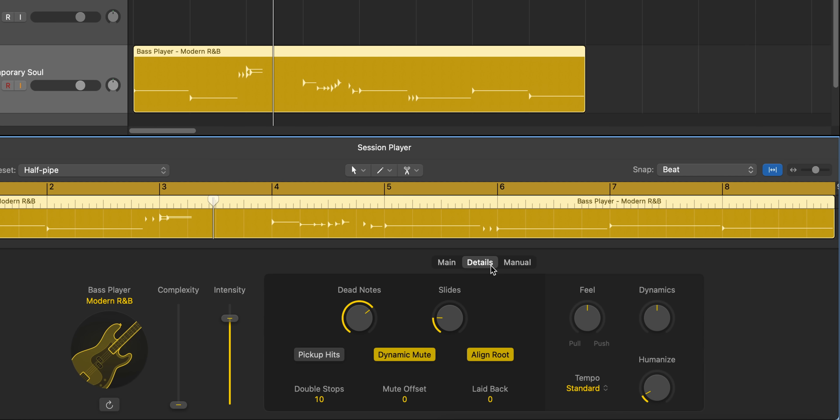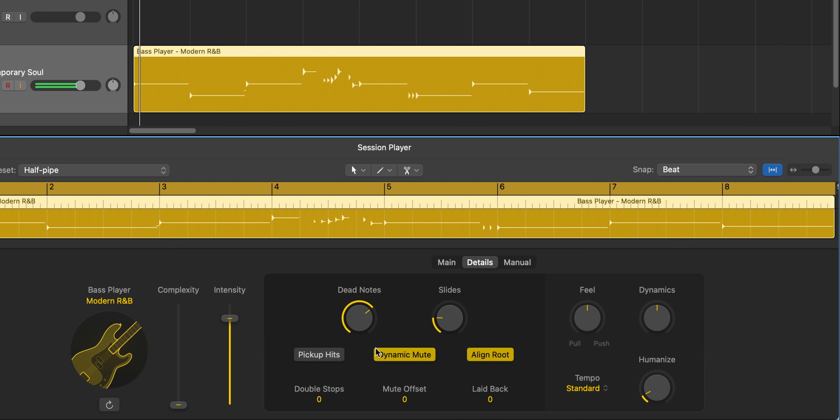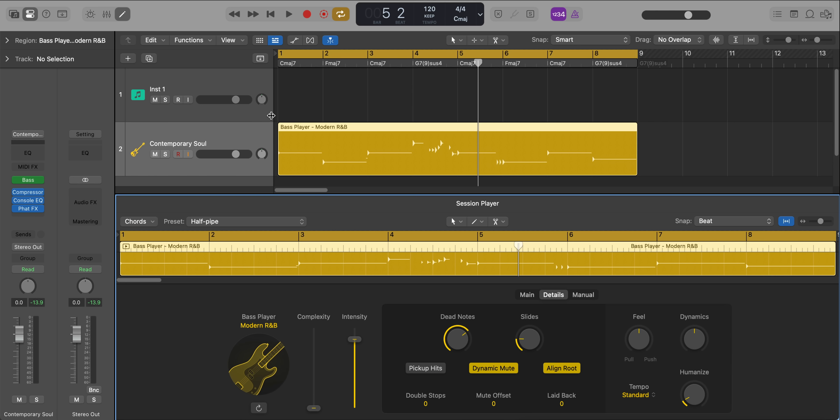Over in details, we can go ahead and take out these double stops here. So if you don't like these little, that right there, you can go ahead and remove that just like that. You can really fine tune your bass performance to exactly how you want it.